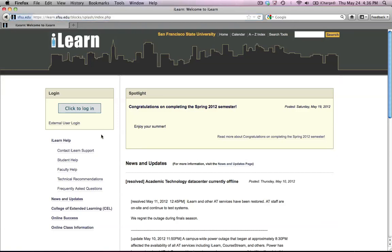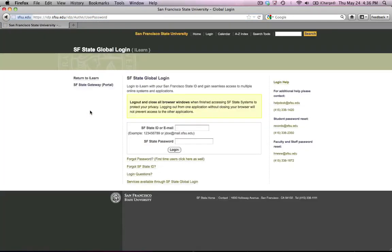Once you've opened that screen, then you click the Click to Login button. After you click the Click to Login button, you wait a second or two, and you should be directed to the login page.